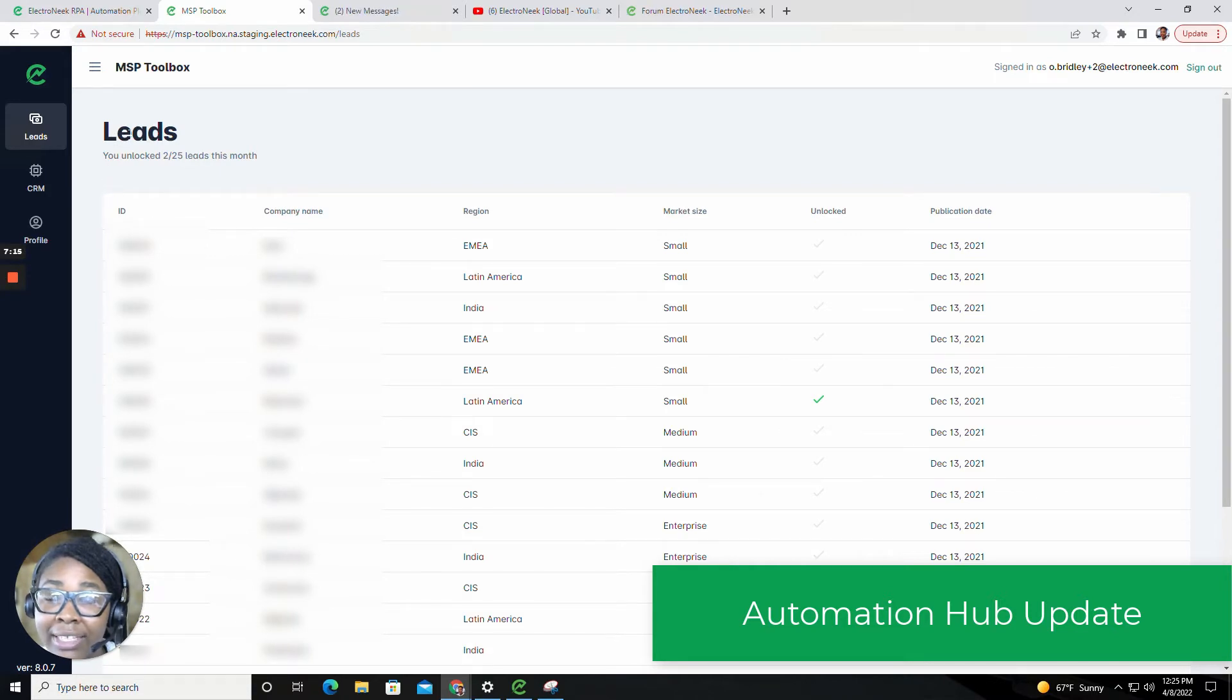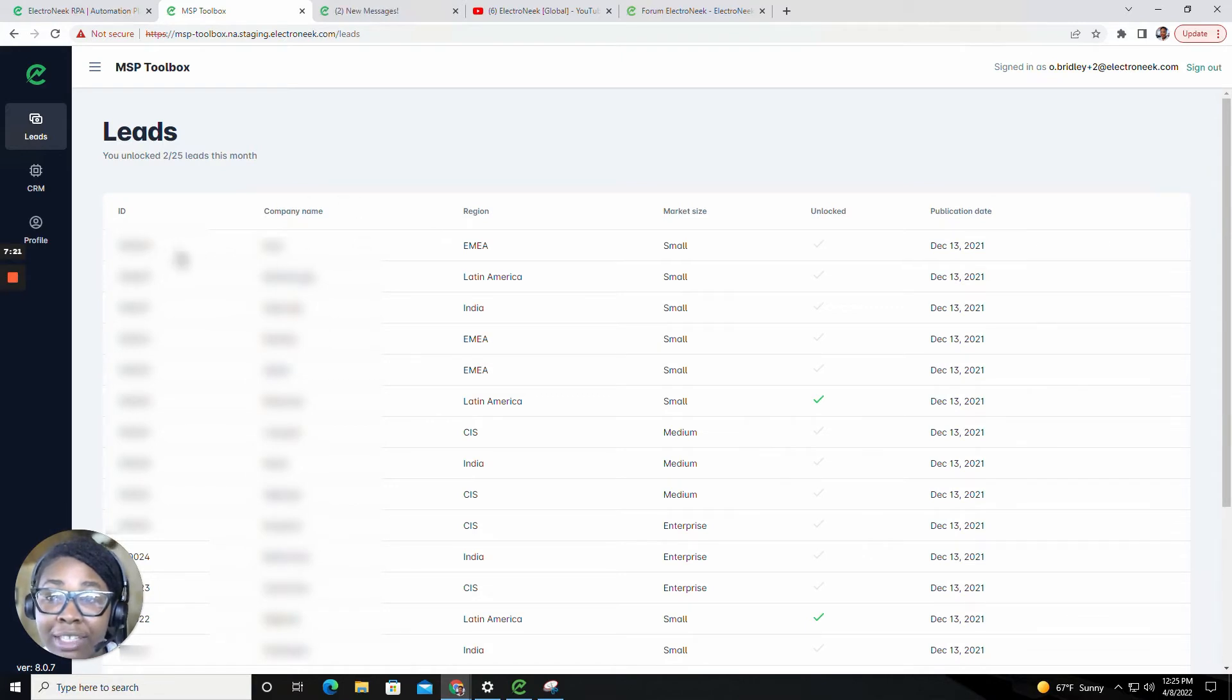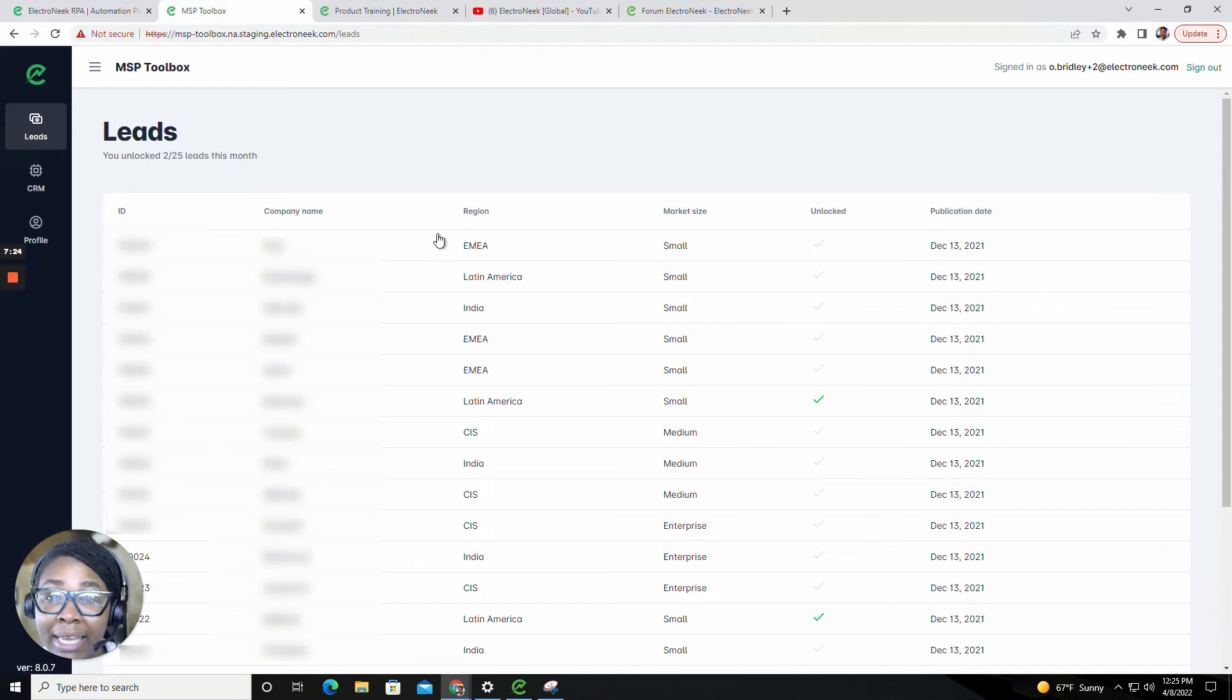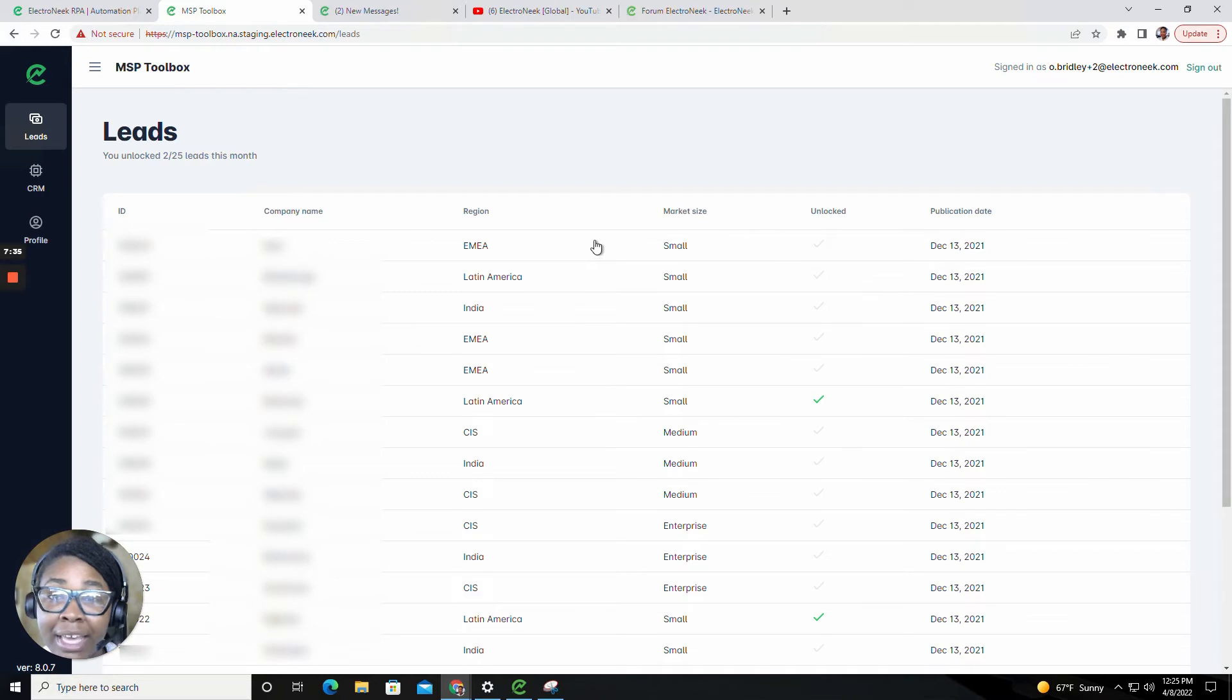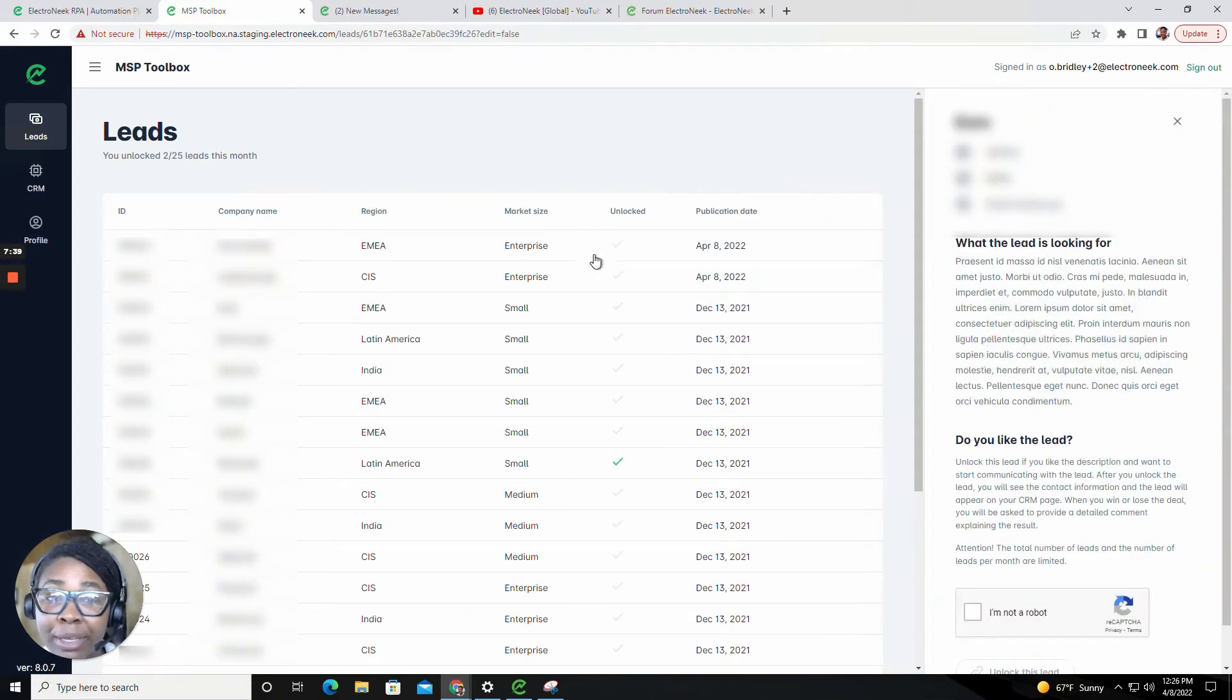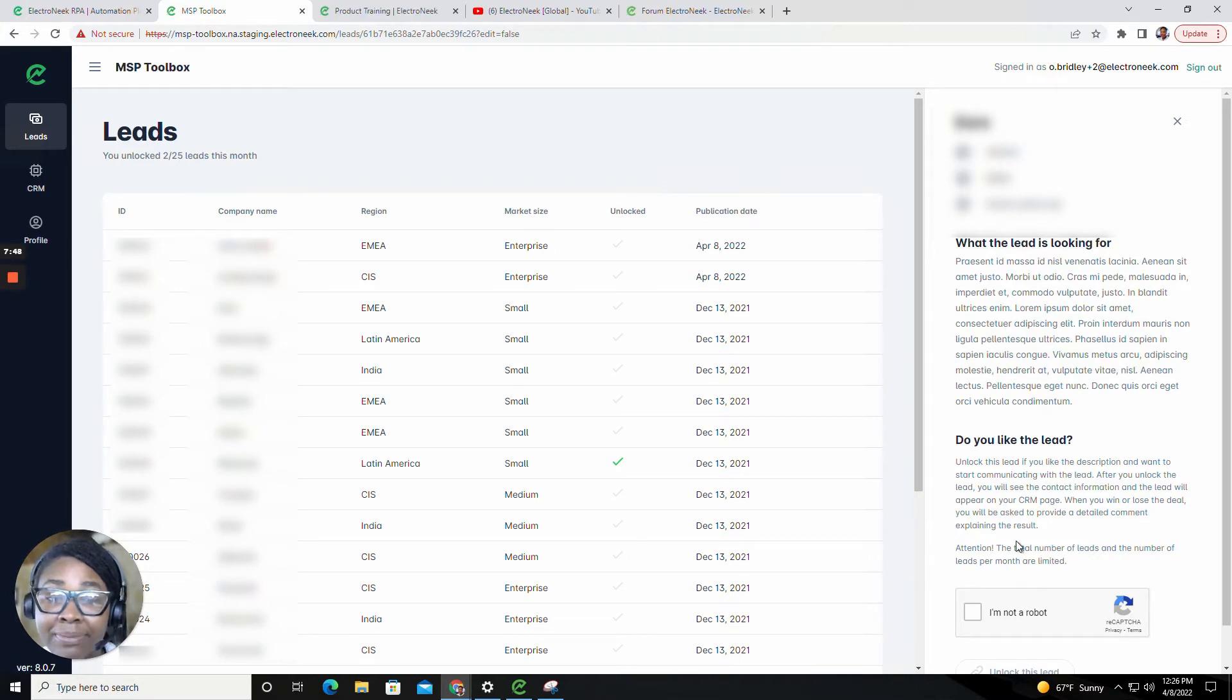On the leads page, you'll see your number of unlocked leads for the month, as well as the information of the lead, which would be the ID, the company name, the region, the market size, if that lead is unlocked or locked, and the publication date. If you click into the lead, you'll find more information and instructions on how to unlock this lead.